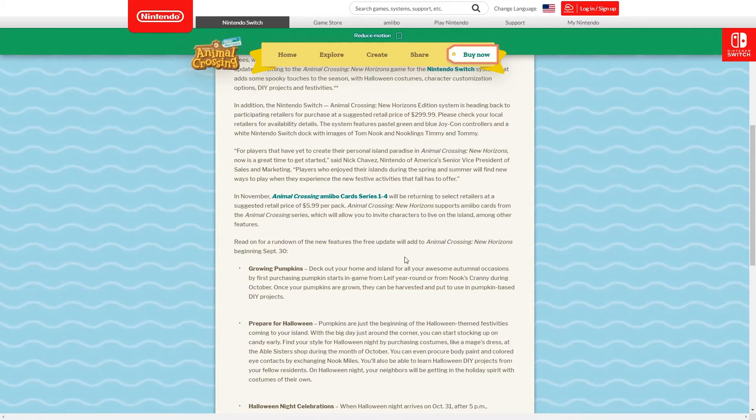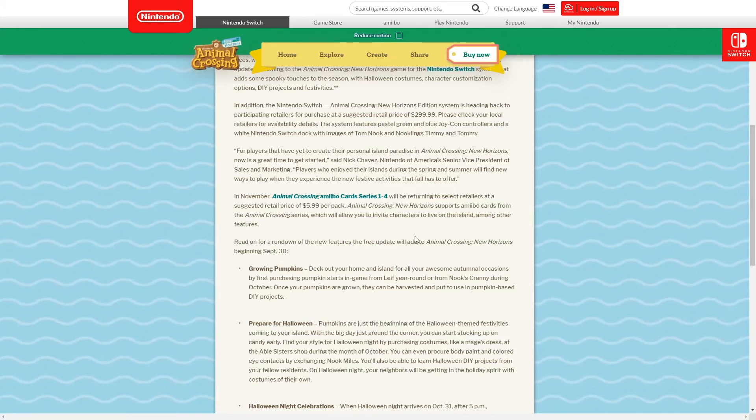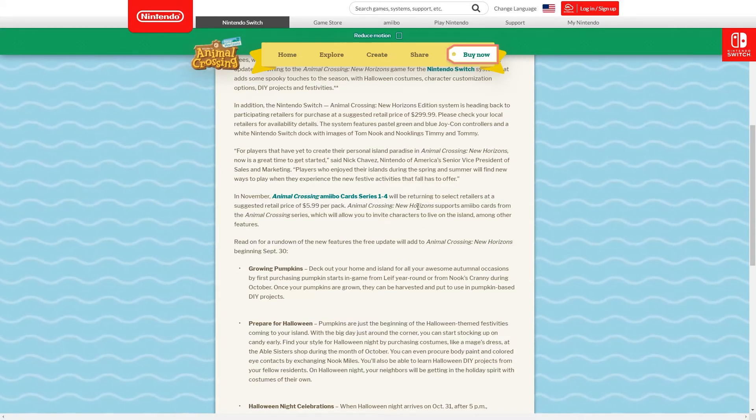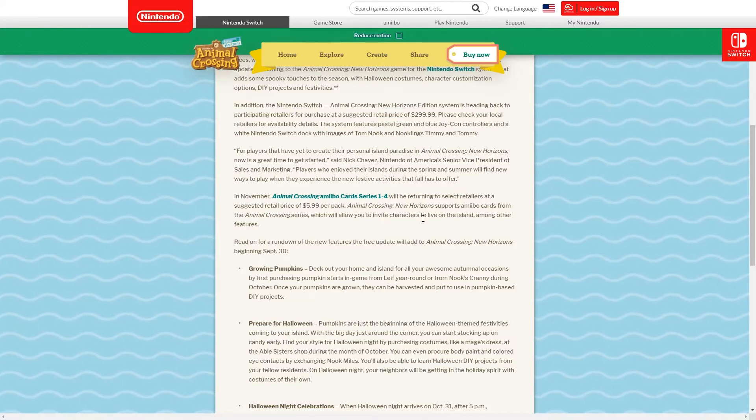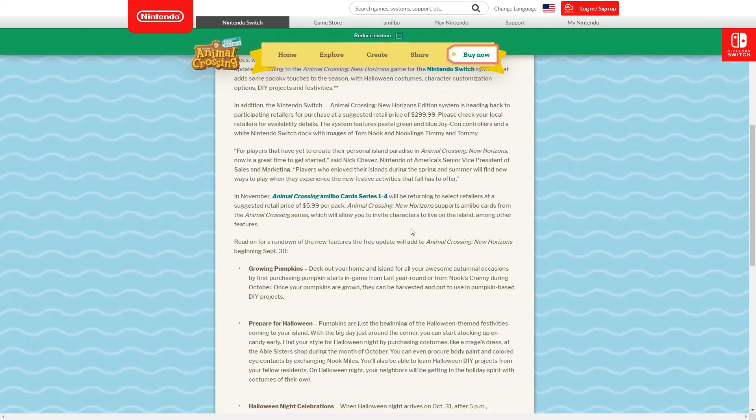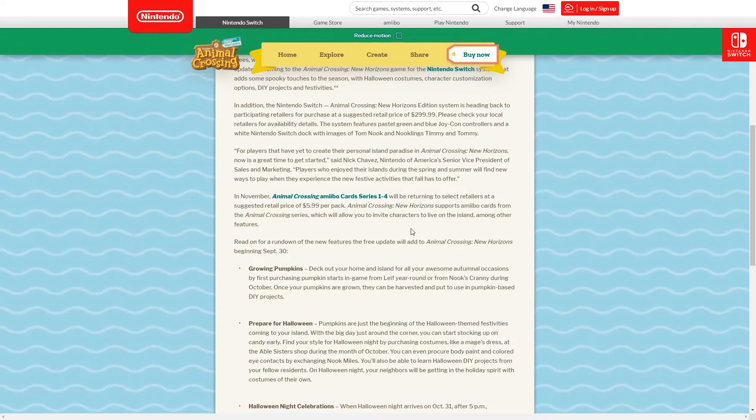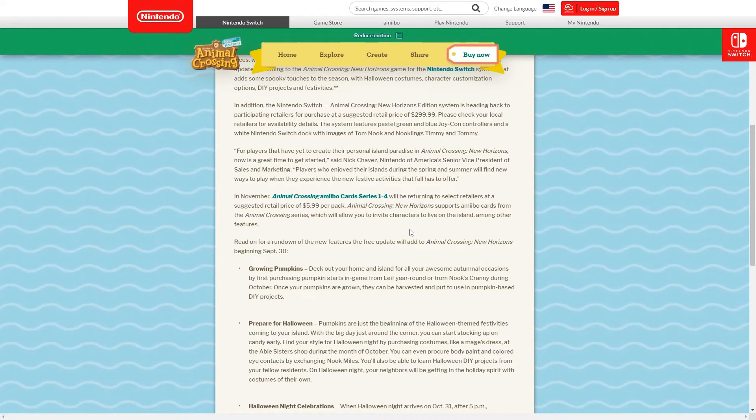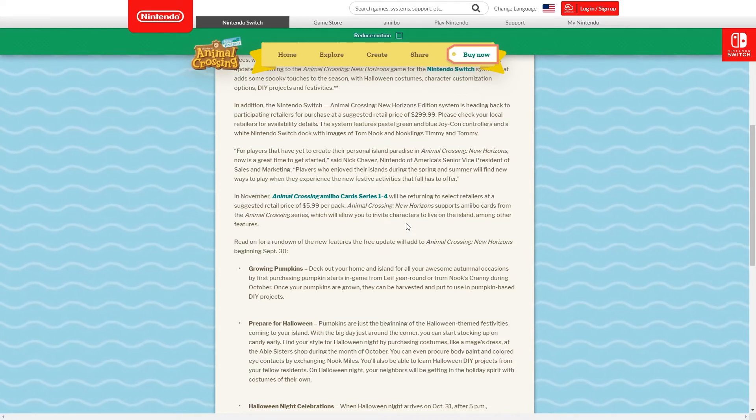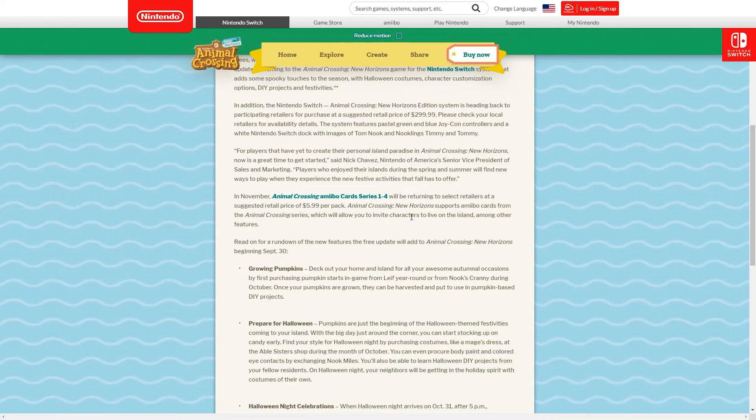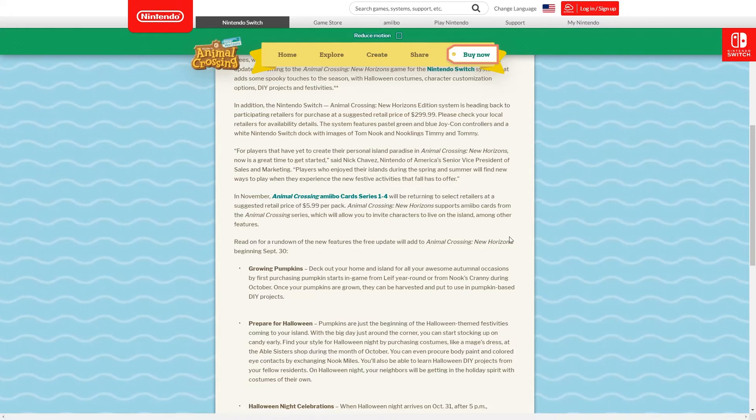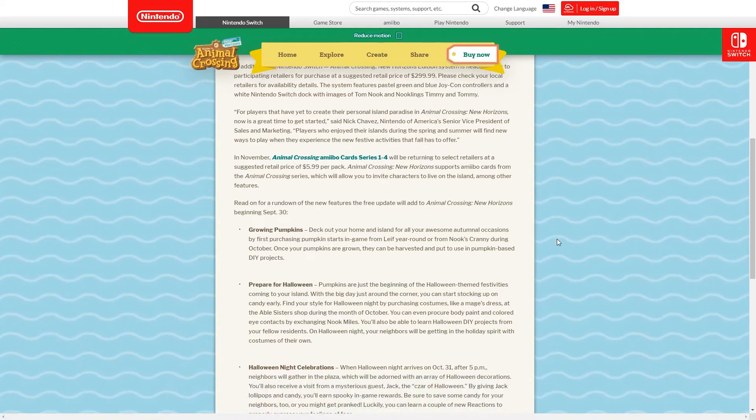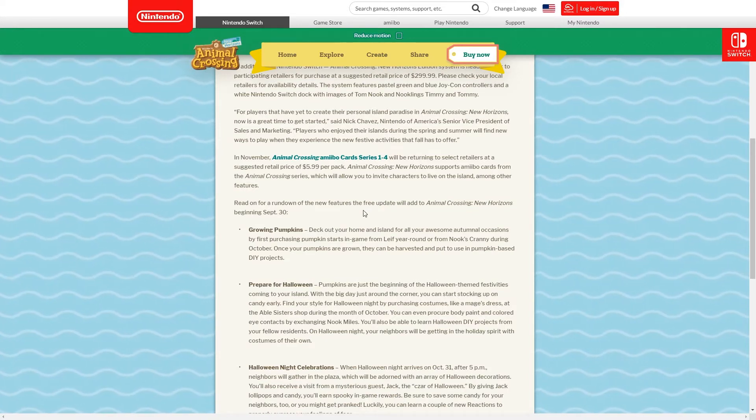Another thing that was mentioned not in the trailer but here and on Twitter - in November Animal Crossing amiibo card series one to four will be returning to select retailers at suggested retail price of $5.99 per pack. That will be about four or five pounds in the UK. If you don't live in the UK or US, that of course will be different for you. Hopefully you guys are able to find and afford some. I'm sure all of us are looking forward to opening up a fresh pack of these and not some super expensive eBay scalped ones.